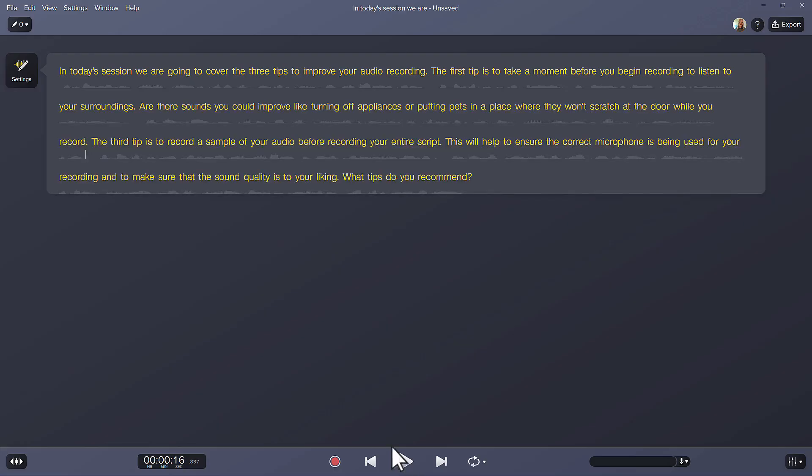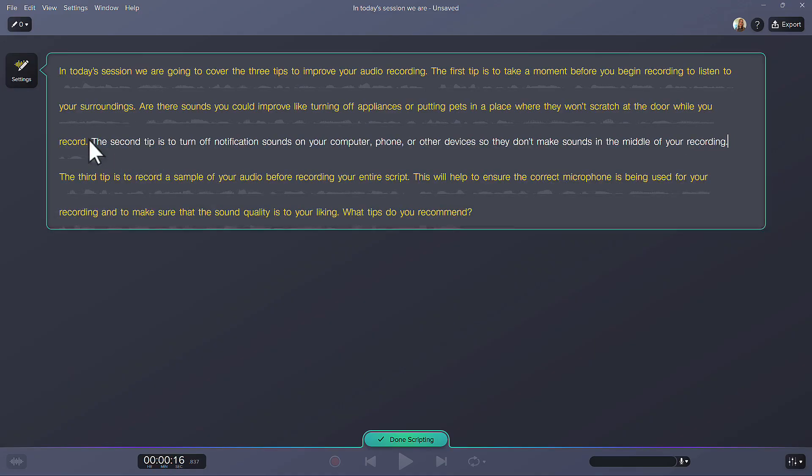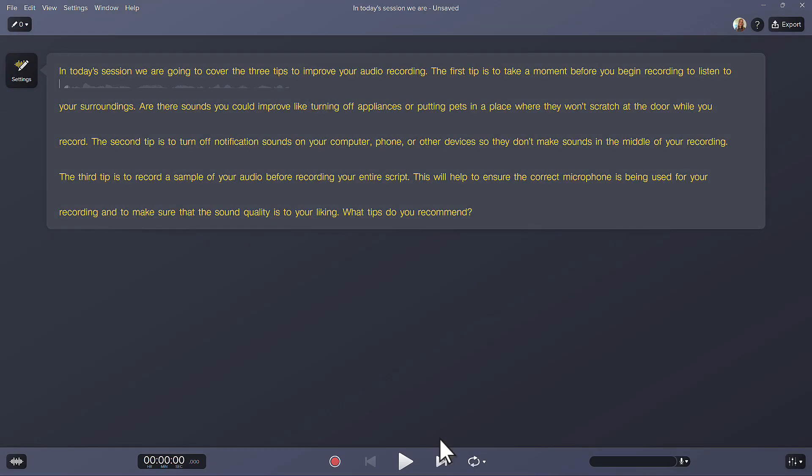If I forget a line, I'll add it in by double-clicking a text box or clicking on the scripting mode icon. Press Done Scripting to regenerate audio. This ensures that your audio sounds seamless no matter what edits you make to your script.